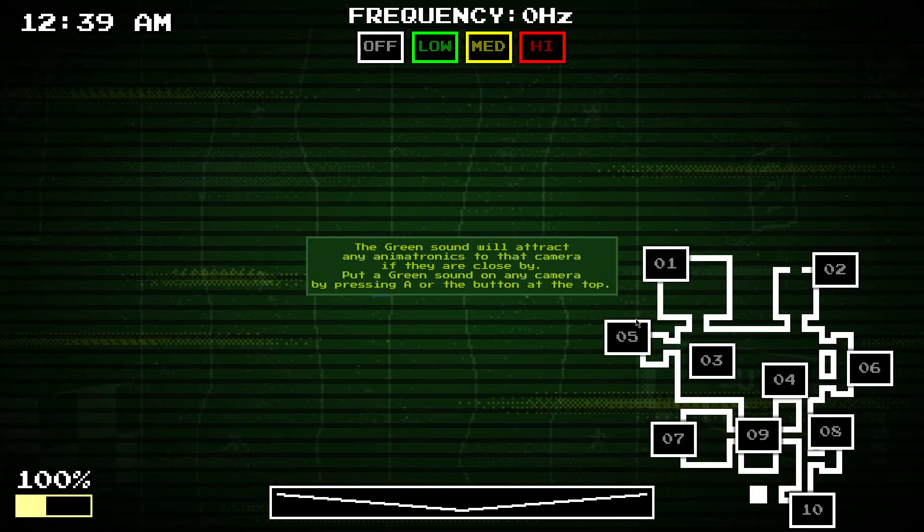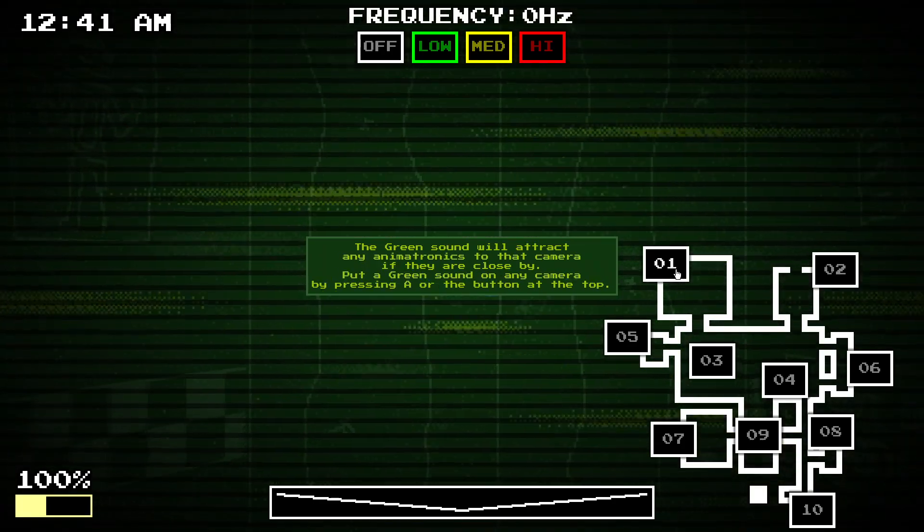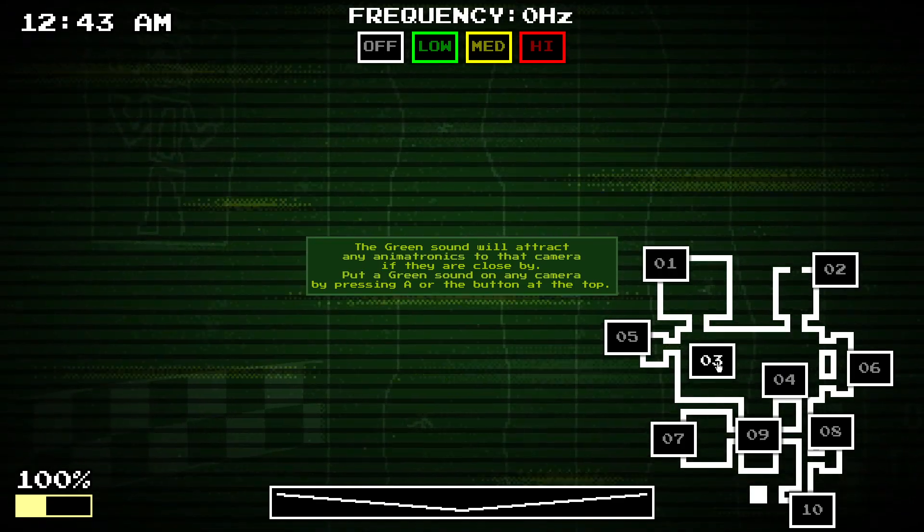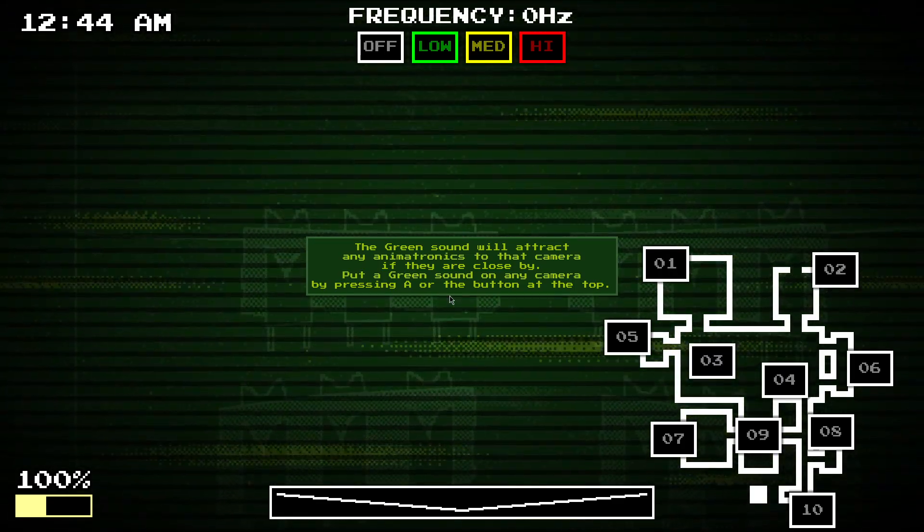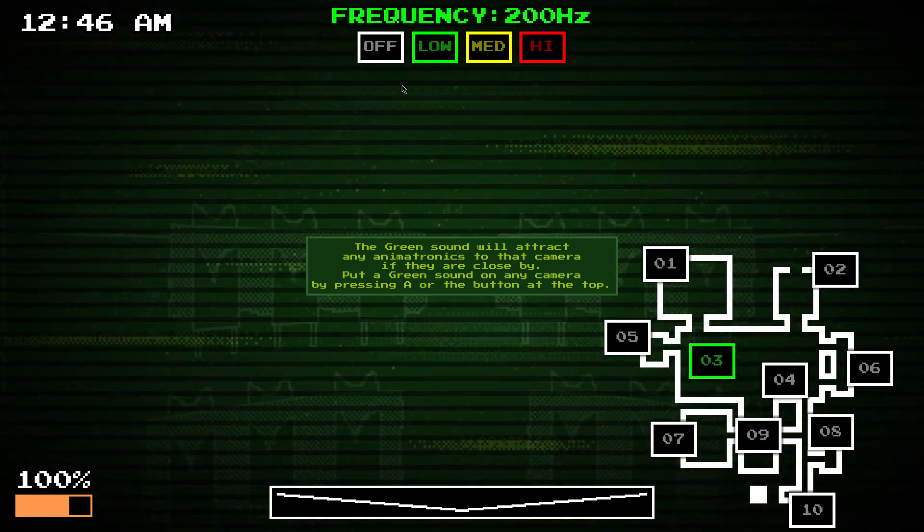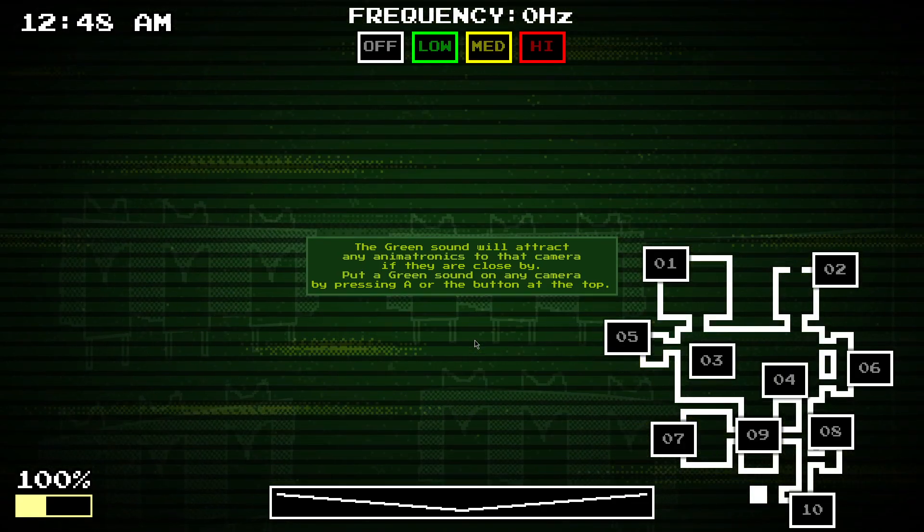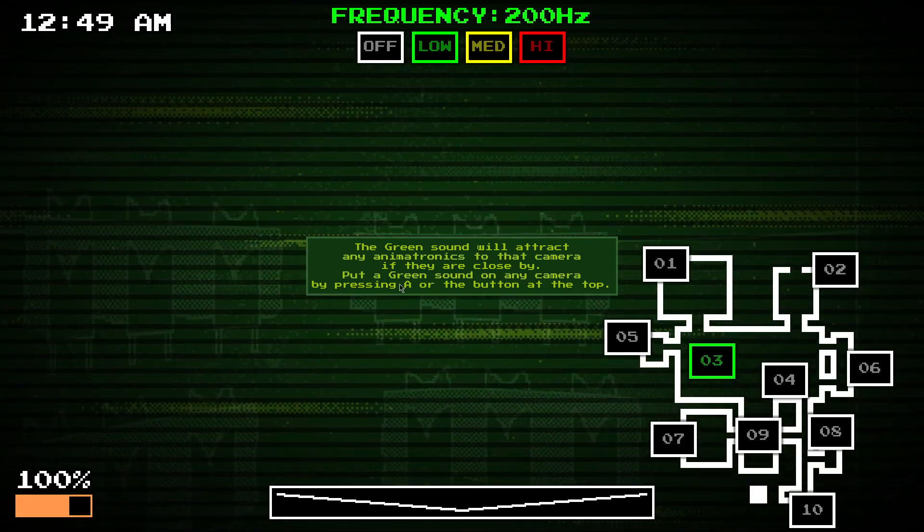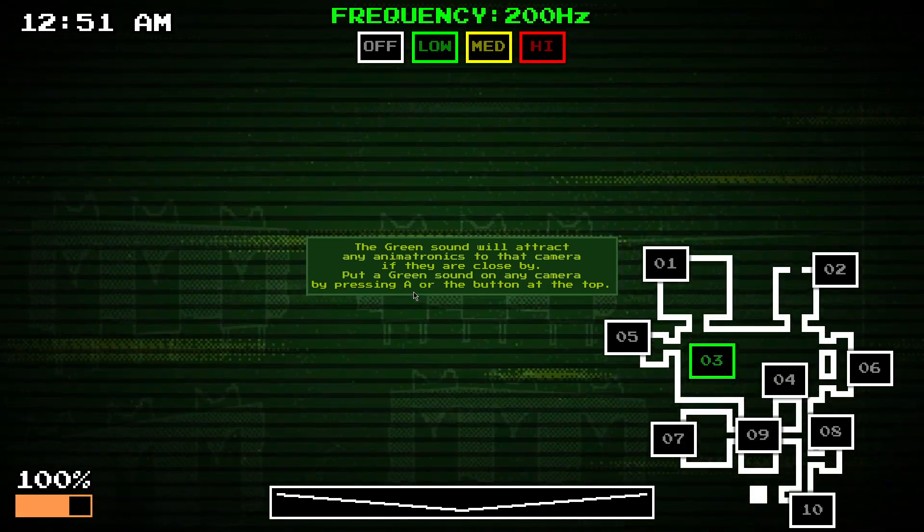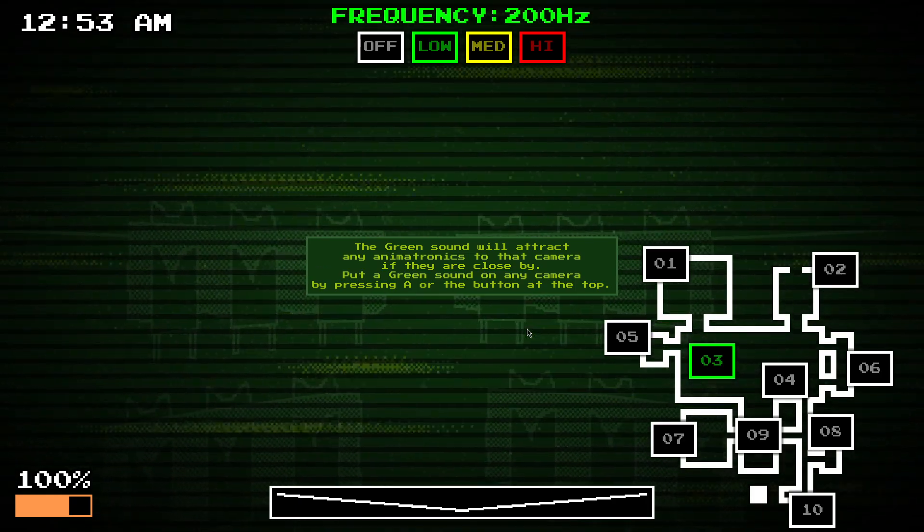So, a green sound will attract any animatronic to that camera, a bit close by. So, you can do that by either pressing this, or by pressing through a tone. So, don't press green, we'll look at them. Okay, pressing here.